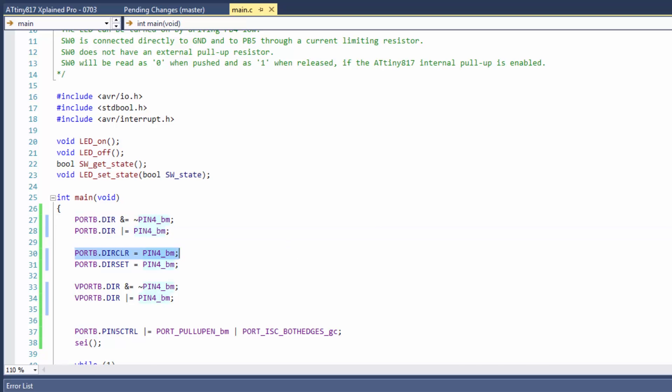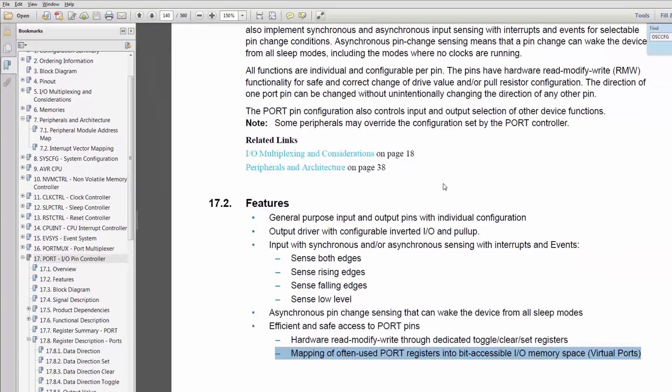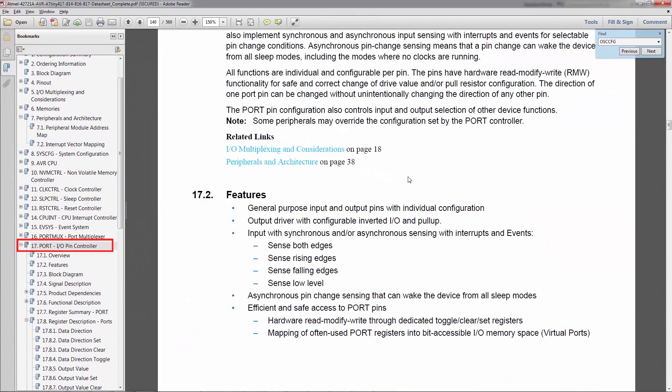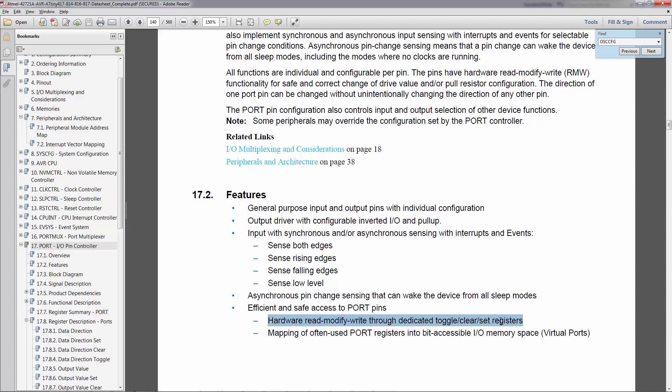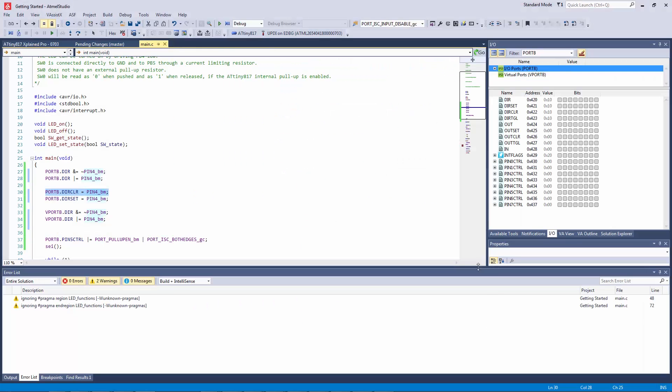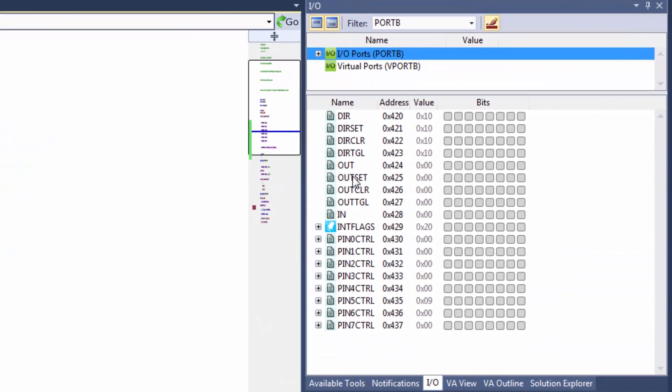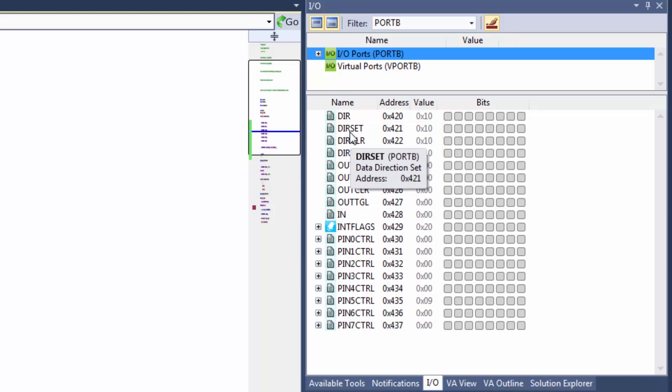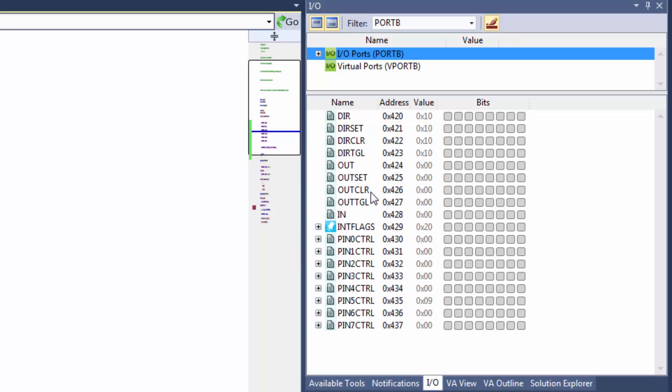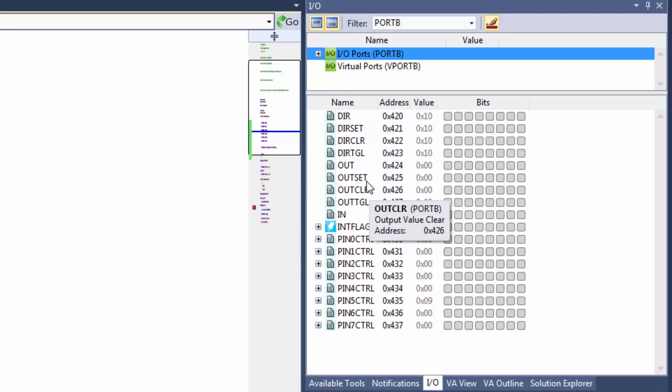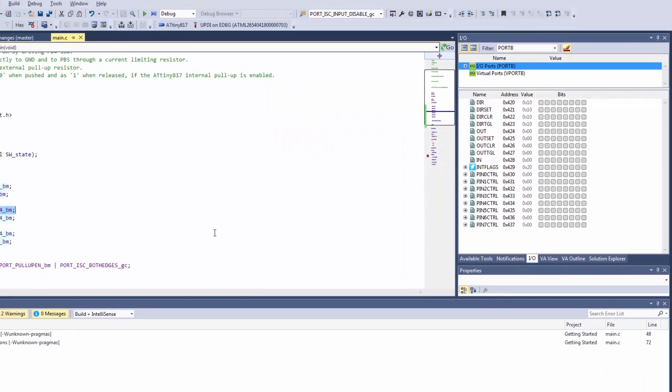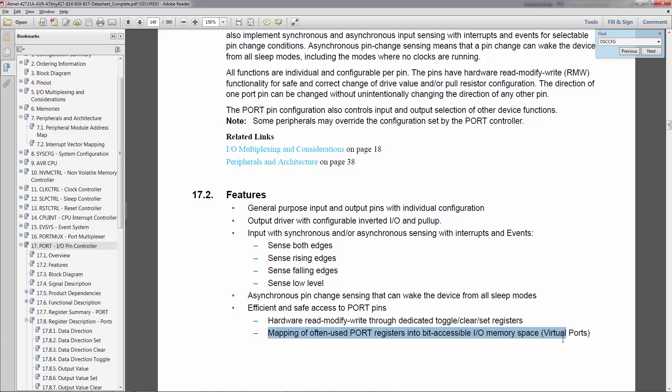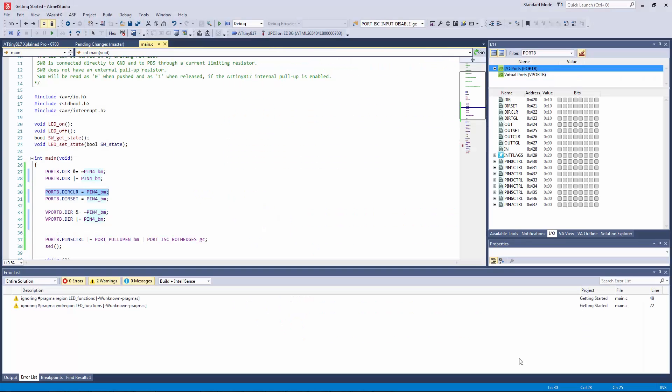So I'm going to just show you quickly the data sheet. In the port of the 817 we have hardware read-modify-write through dedicated toggle clear and set registers, and those are these toggle clear and set registers referred to there both in the direction and out. And then what we have is mapping of often used port registers into bit accessible IO memory space.